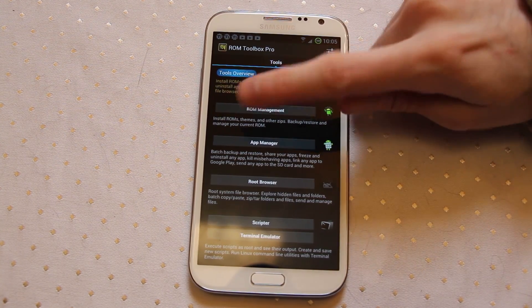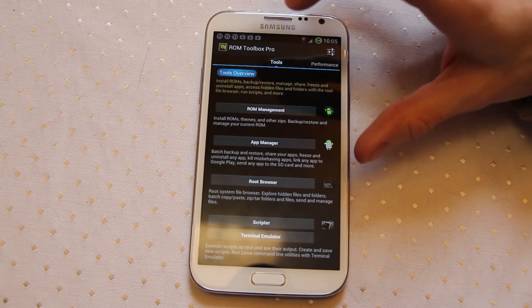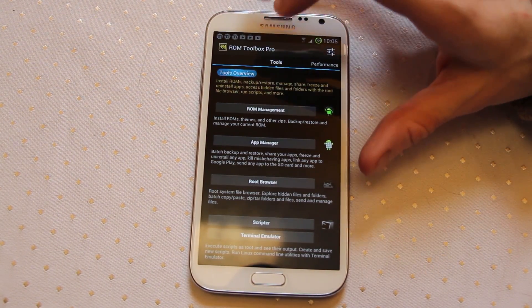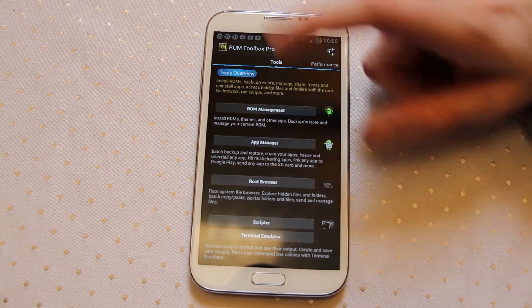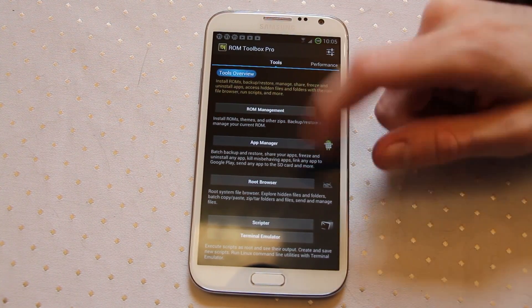In here you've got ROM management, so if you're the sort of person that loves to install custom ROMs from the community, you've got that in there. An app manager, it's basically an uninstaller.